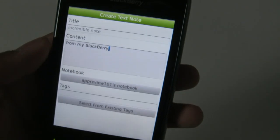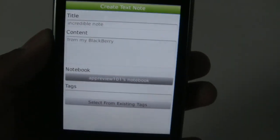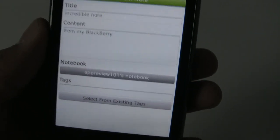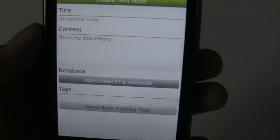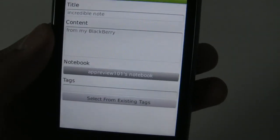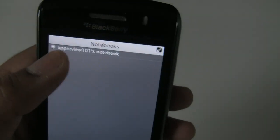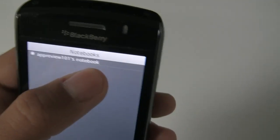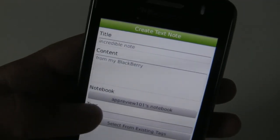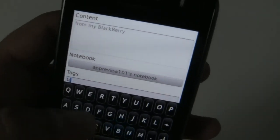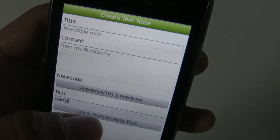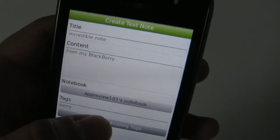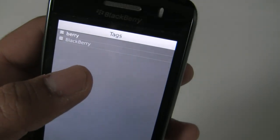In Evernote you can have multiple notebooks — for instance, a notebook for work, for private use, school, projects, and so on. Since I only have one notebook, I will choose that. Then I can tag my note — I'll tag this 'Berry.' If I have any existing saved tags, I can choose those as well.